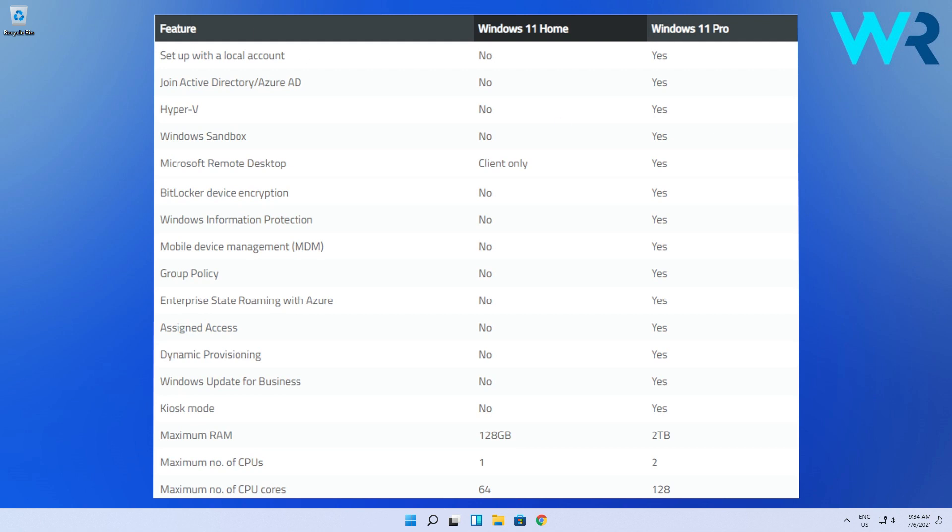You can set up a local account in Windows 11 Pro over Windows 11 Home. You can also add as a feature Hyper-V, which is a management tool for virtual machines. So basically you can install virtual machines without the need of having another virtual machine software.